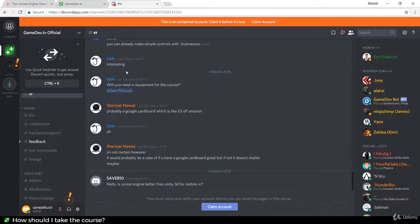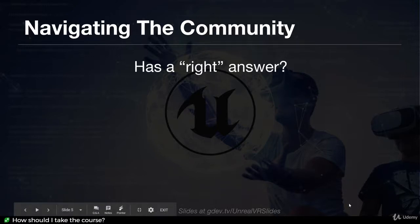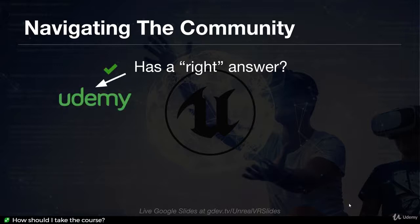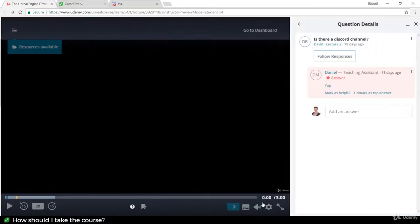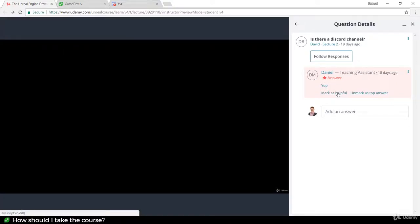And finally we've got our Discord channel, which is a live chat server — the invite is attached to this lecture. Now how do you navigate the community and know where to go to share or ask a question? First of all, ask yourself: does it have a right answer? If it has a right answer — something that could be marked as correct — then the best place to go is Udemy Q&A. For example, 'why does my code not work?' clearly has a correct answer, so it goes on the Udemy Q&A. This helps other students see the answer if they have a similar question, so do make sure you search first.